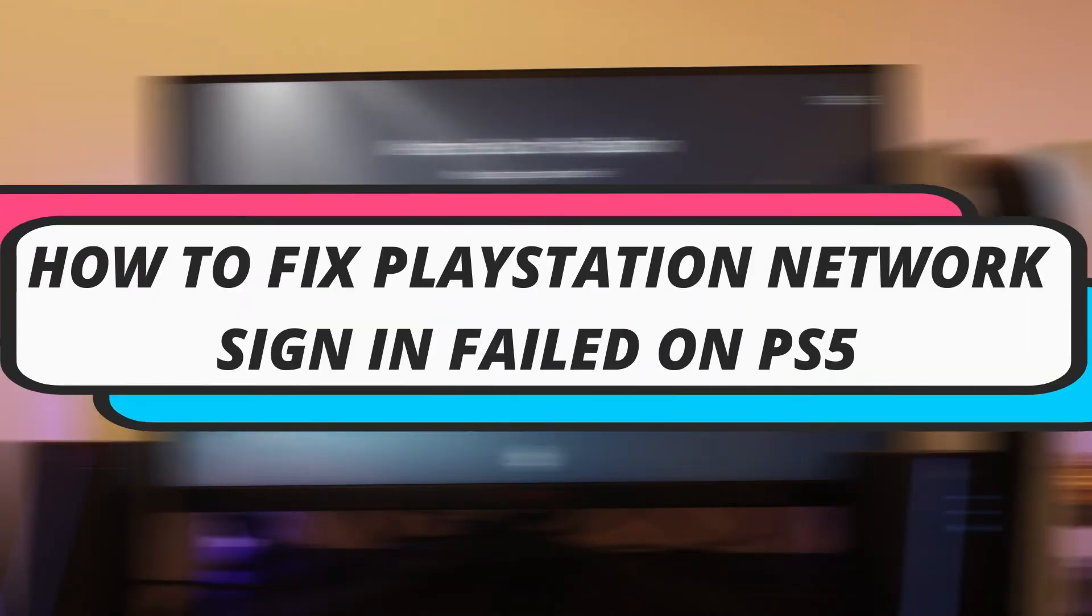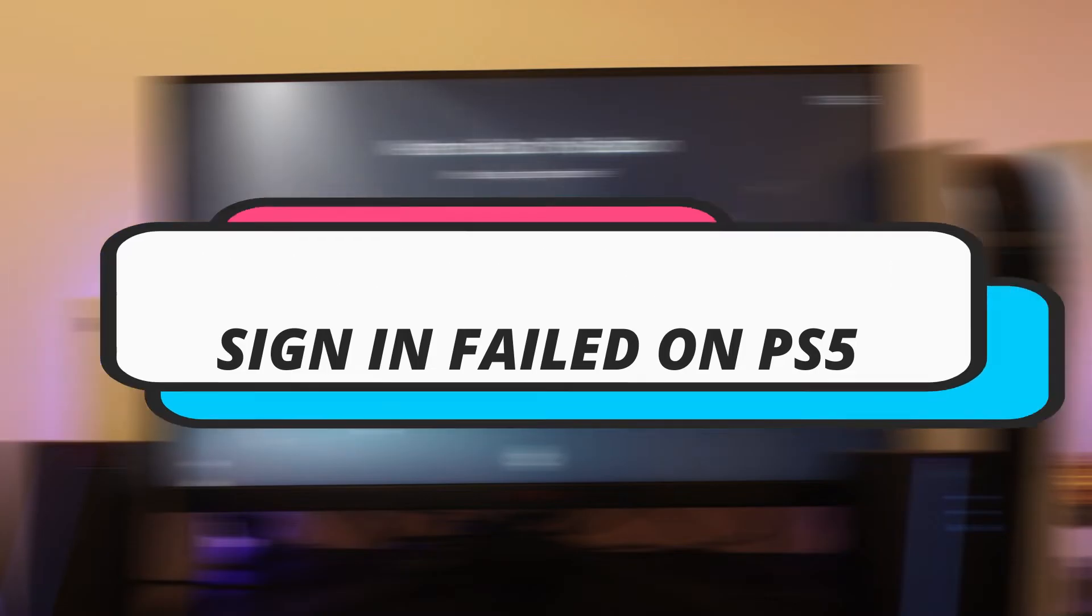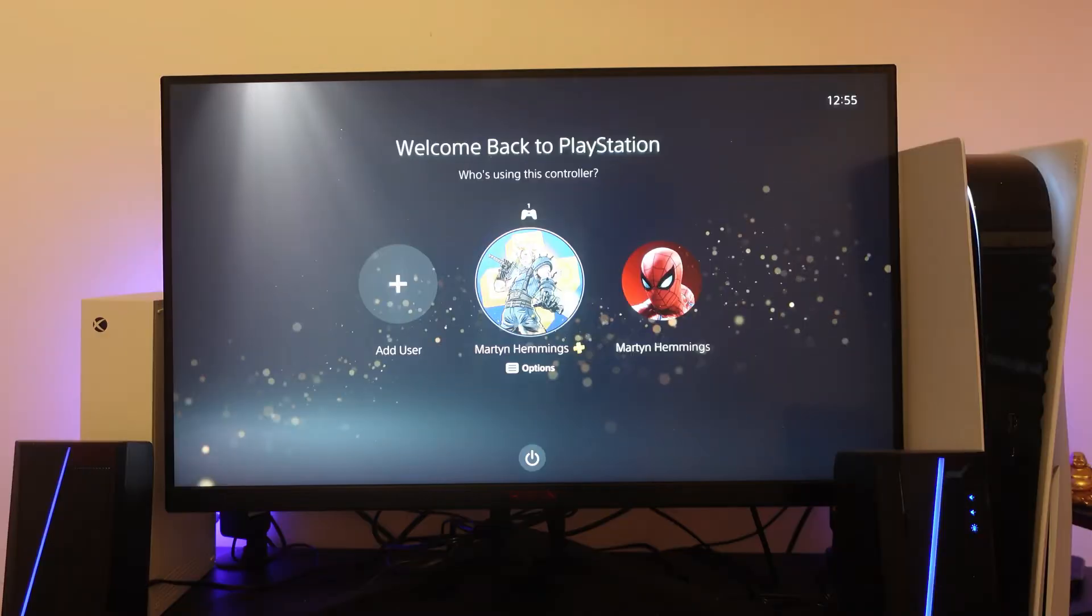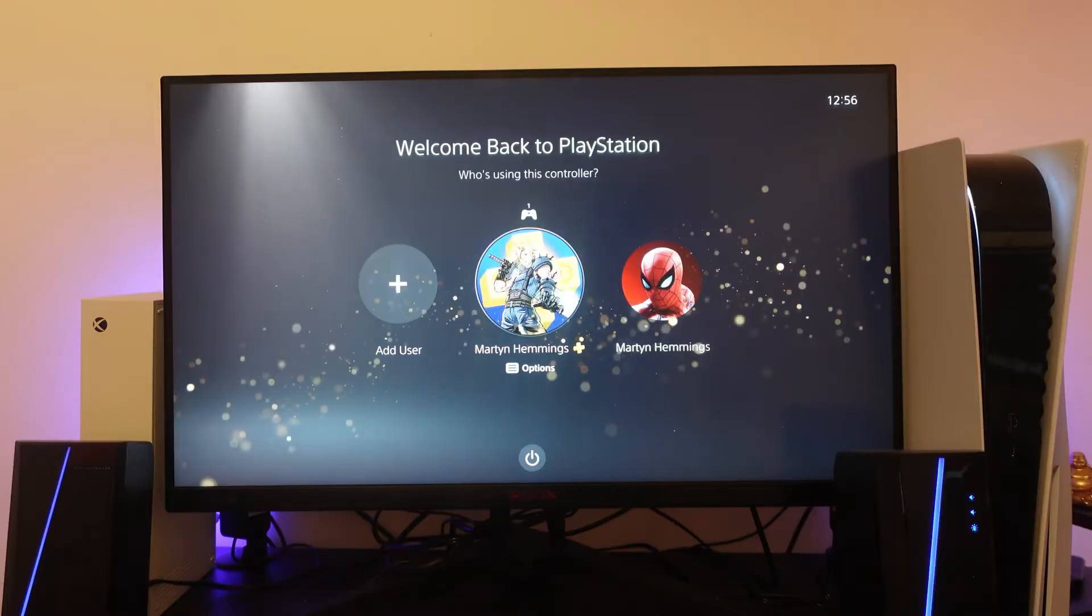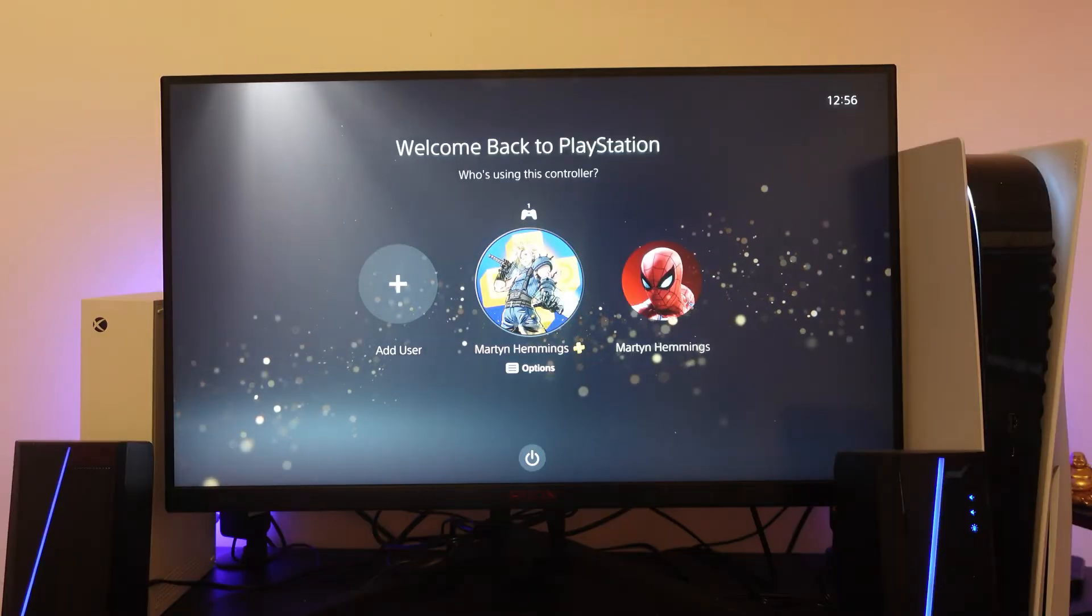In this video, I'll show you how to fix if your PlayStation Network sign-in has failed on your PS5. Let's jump straight into it.